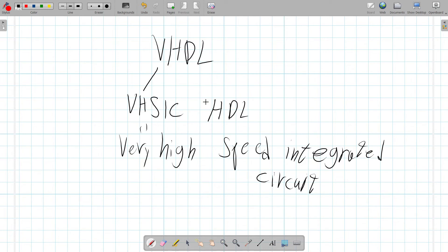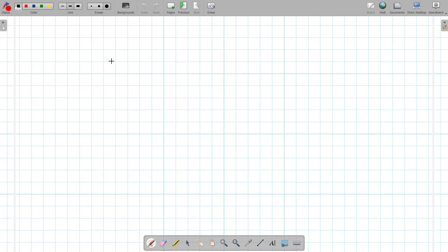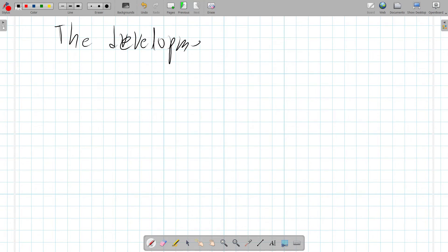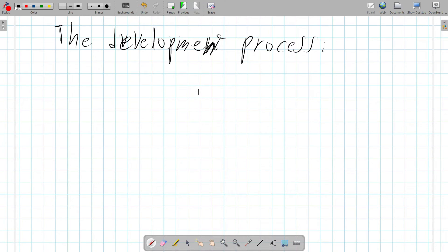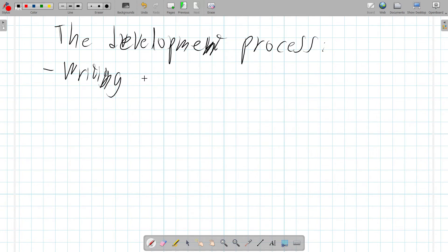Let's talk about the development process — what you need to do to actually develop for an FPGA. First of all, you need to write a VHDL code.